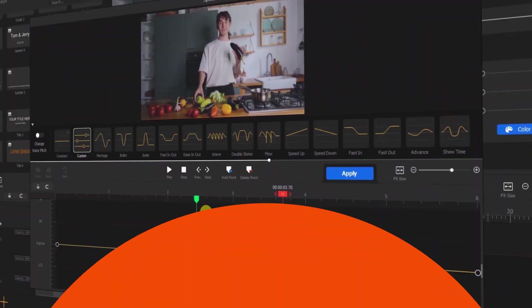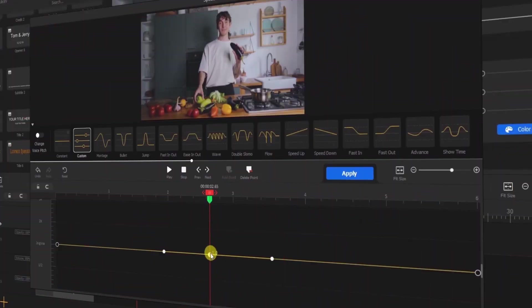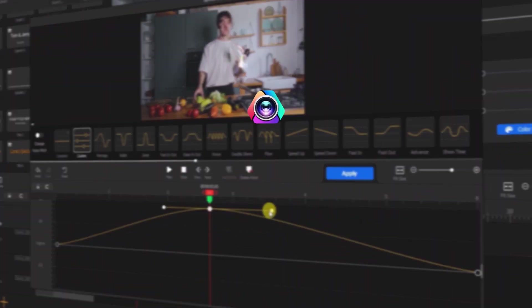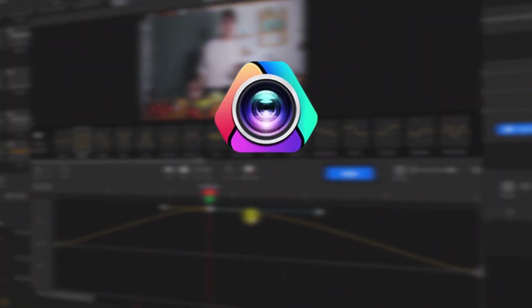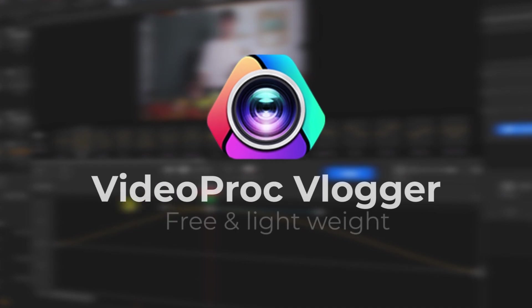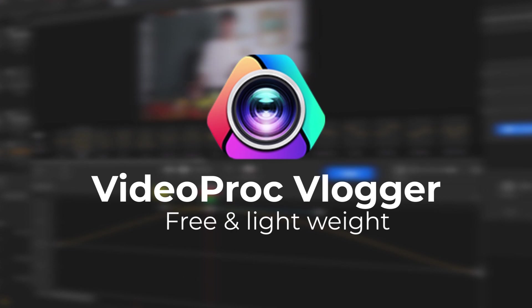In today's video, I'll walk you through Videoproc Vlogger, a free, lightweight, but capable video editing software that will elevate your video to another level. To follow along with this video, get the software for free using a link in the description below.